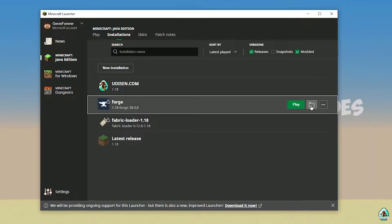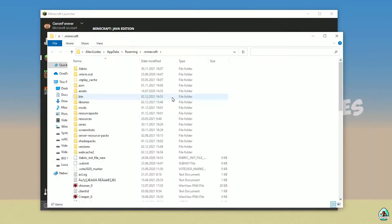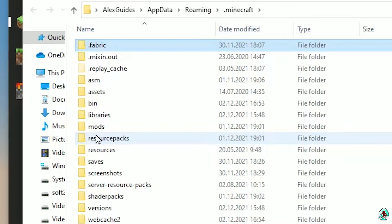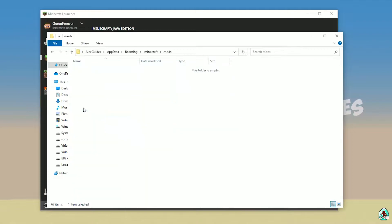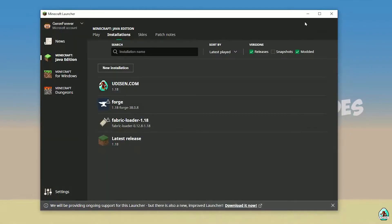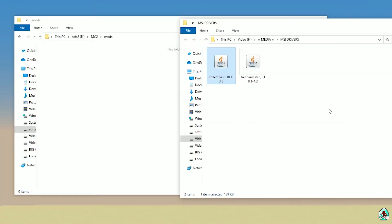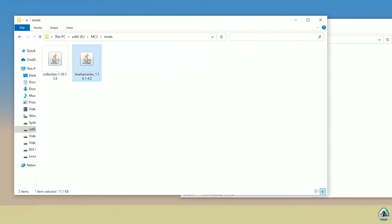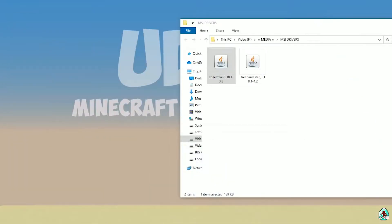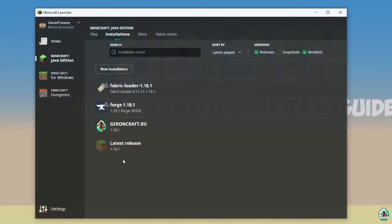Press the folder icon to open the Minecraft folder and find the folder named 'mods' — with small letters. If you don't have this folder, simply create it. Double-click and open the mods folder. After that, drag and drop into the mods folder: treeharvester and collective — two files. Double-check the versions of these mods; you must download all mods for the same version of Minecraft.